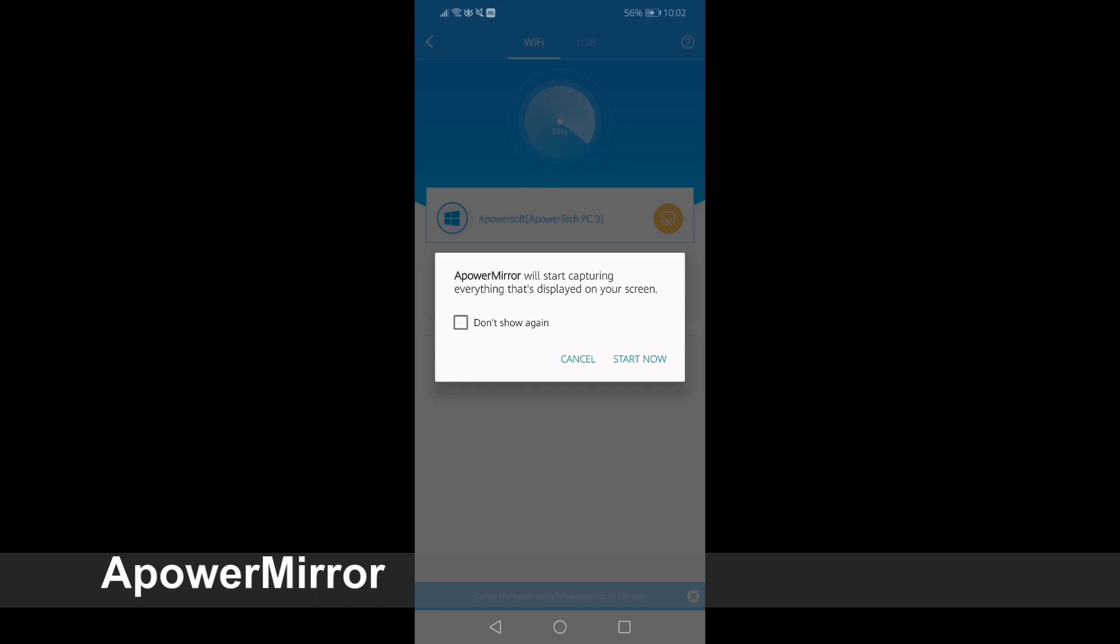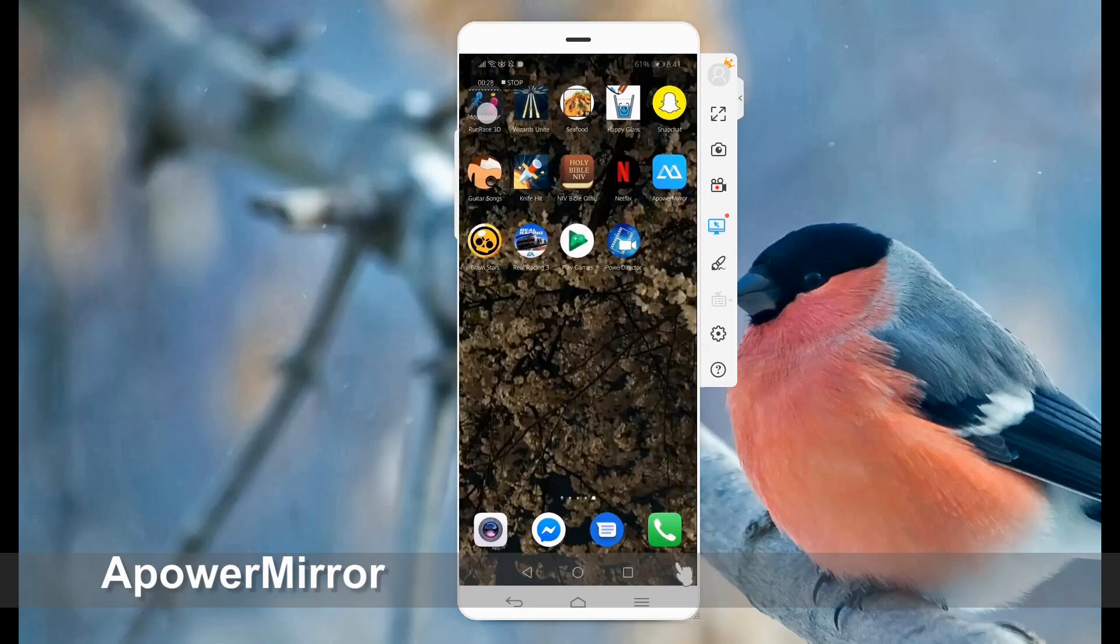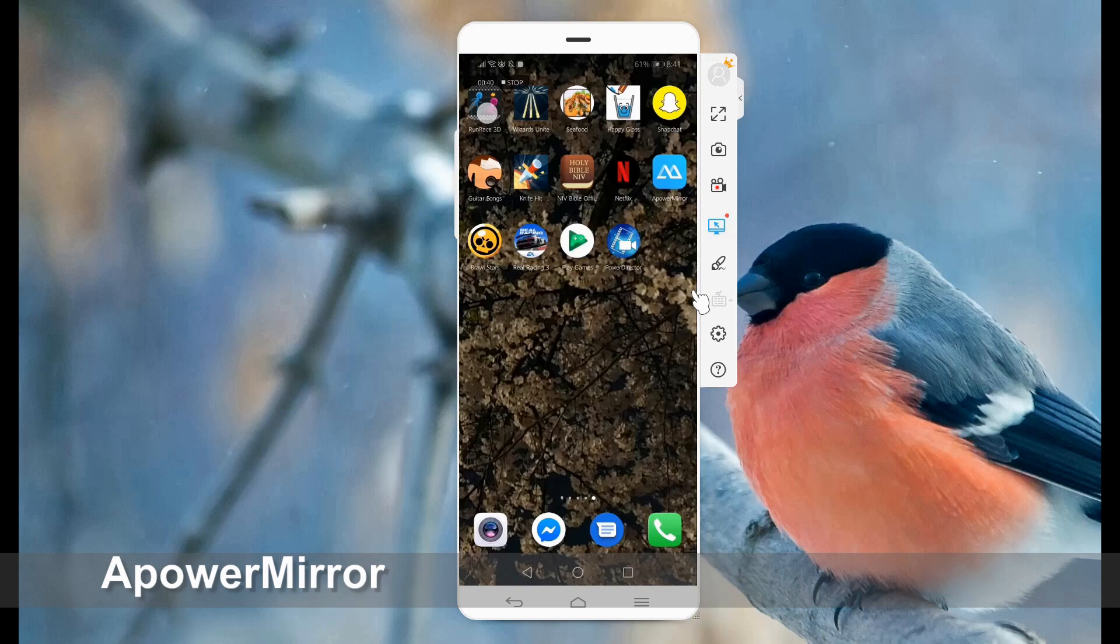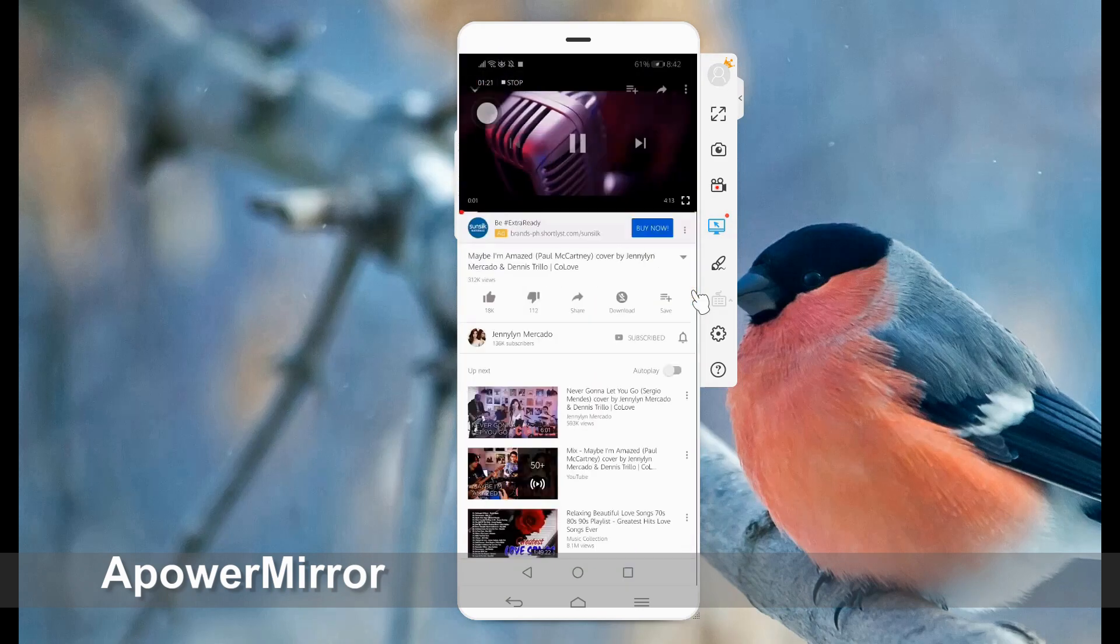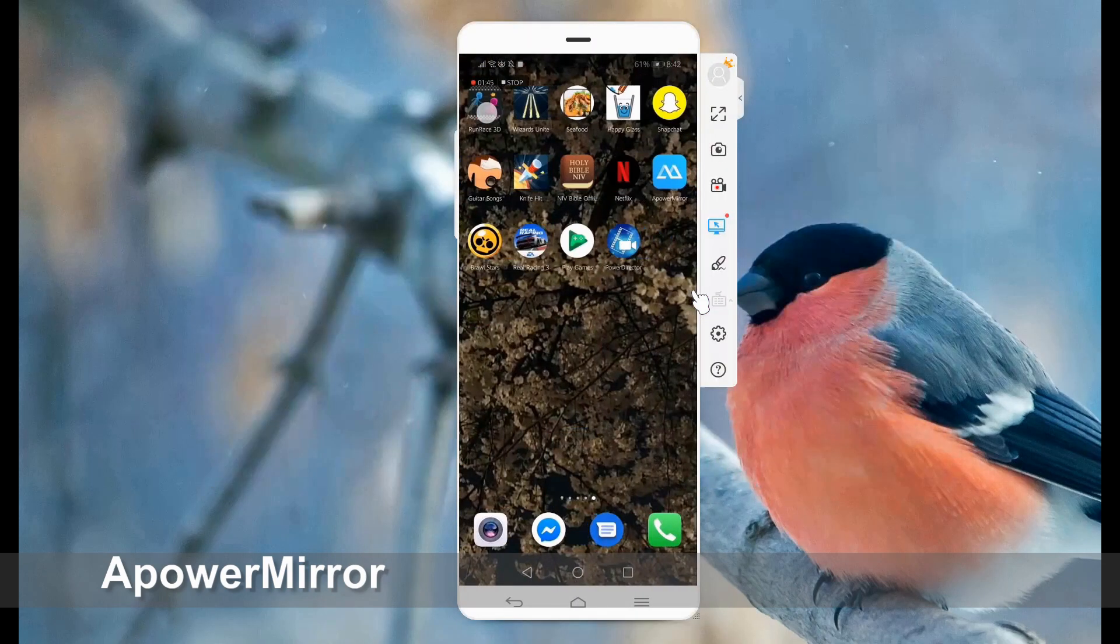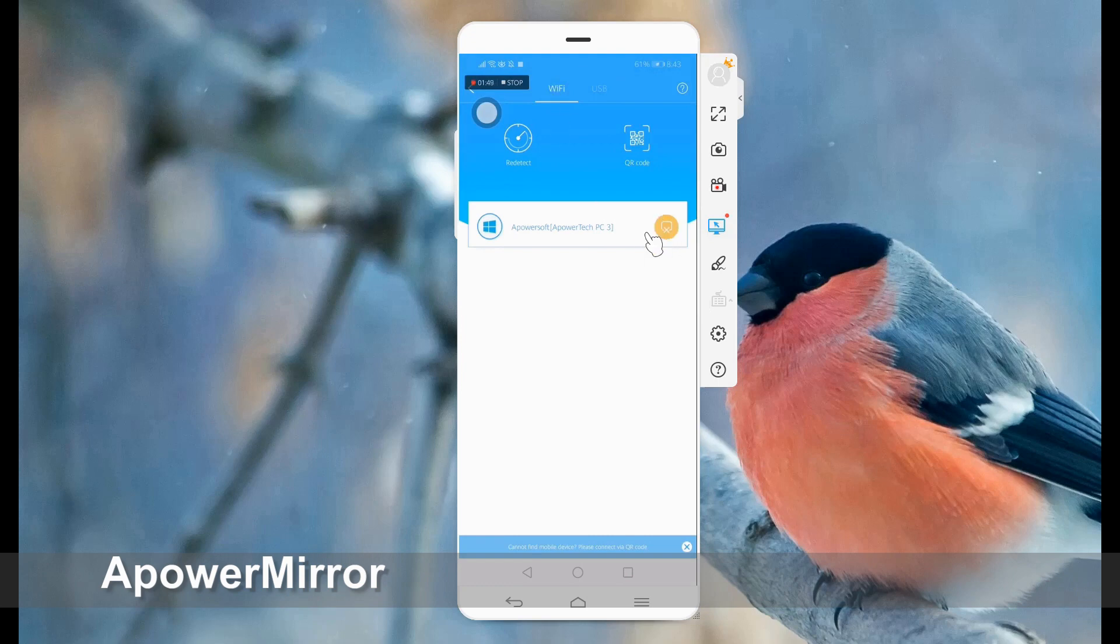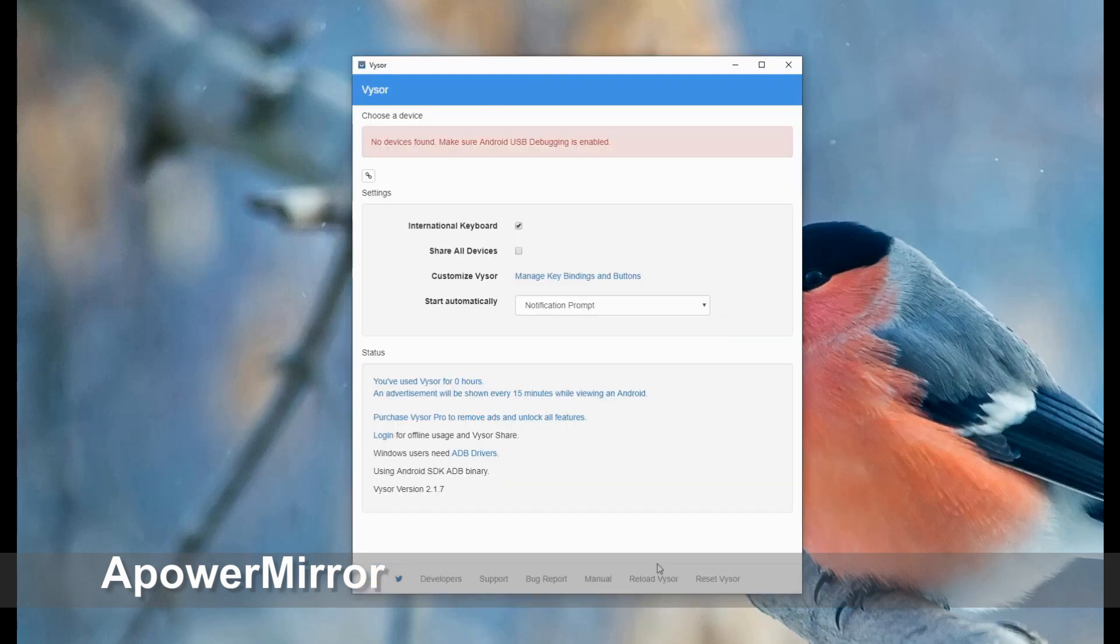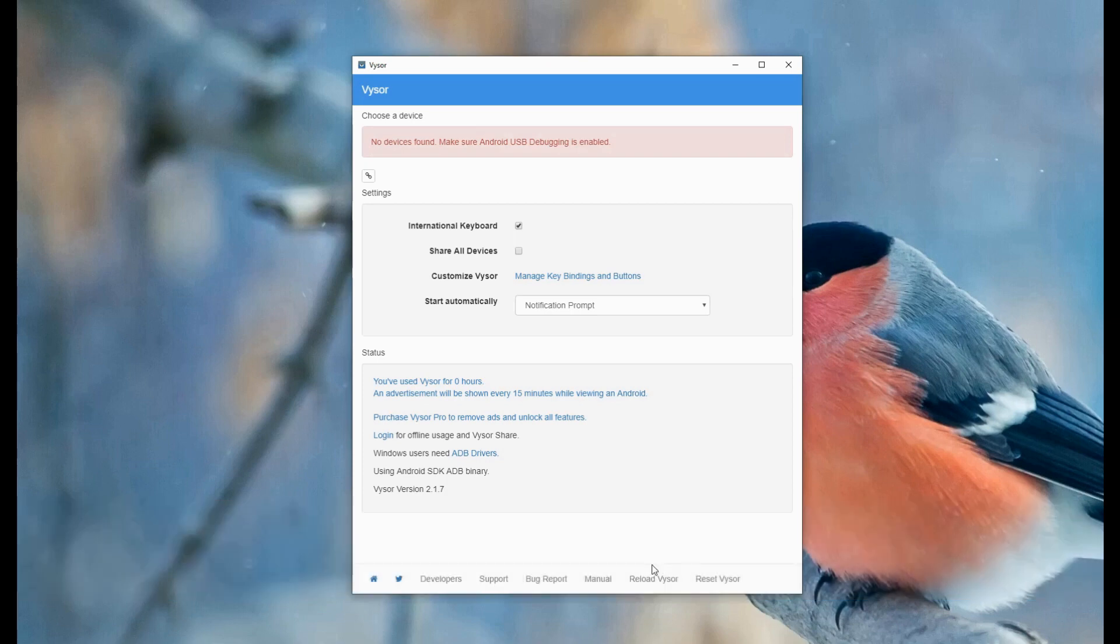Then tap phone screen mirroring and start now. You can now play games or watch movies on your phone with a bigger screen experience. To disconnect, just go back to the app and click the yellow button. Number two, Visor.